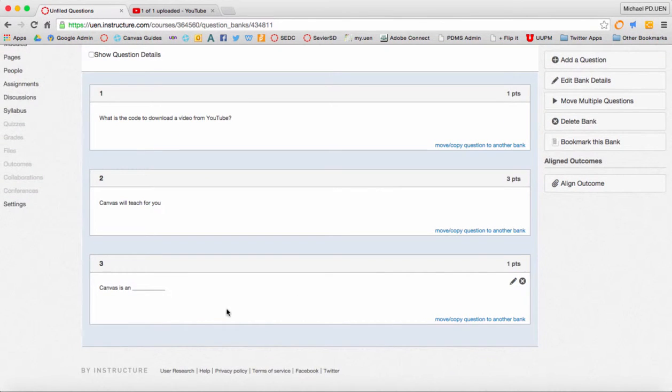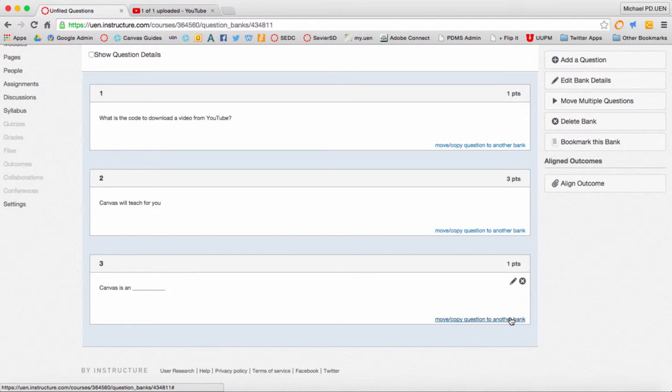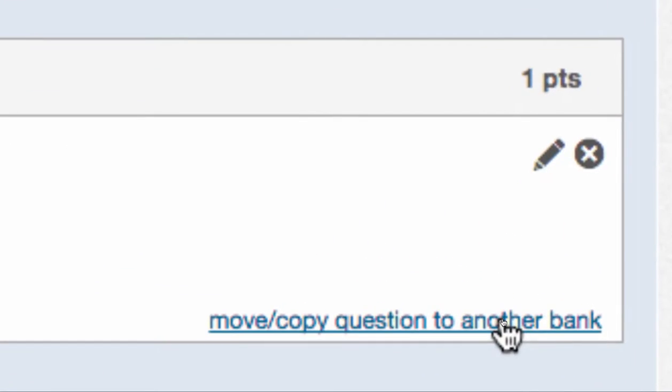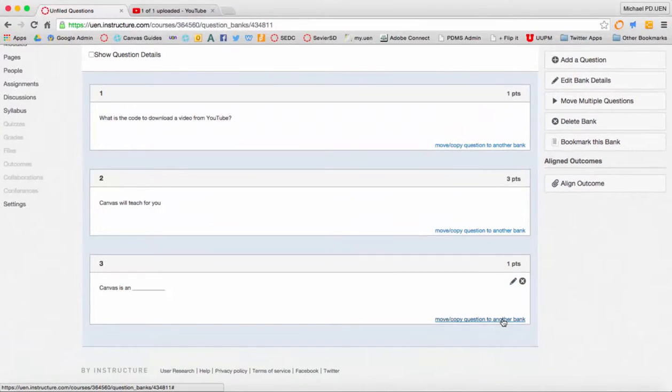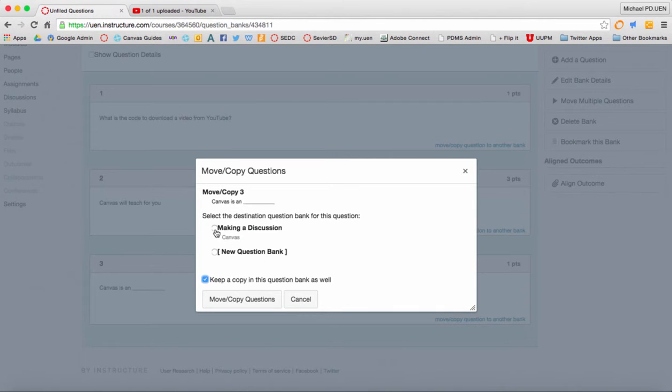And here I have Canvas is an and then the word blank. So what I can do is move or copy this question to that bank that I made. I'll click on the link down here in the bottom right hand corner of that questions box and say move it to making a discussion.